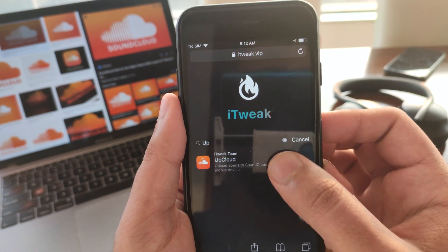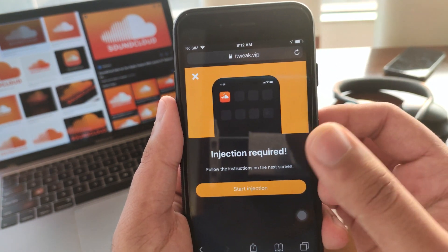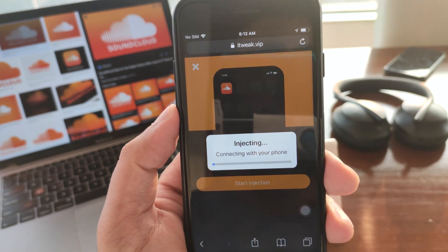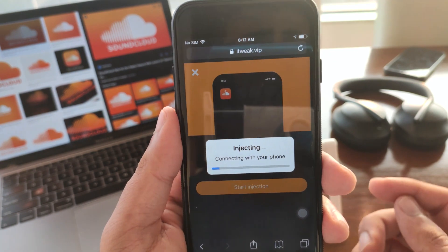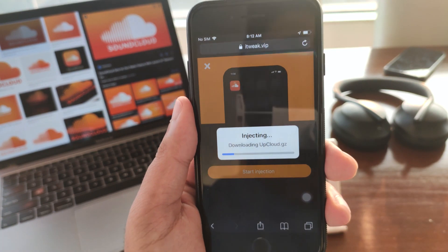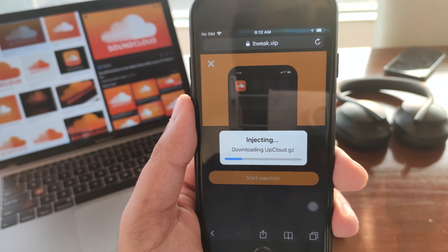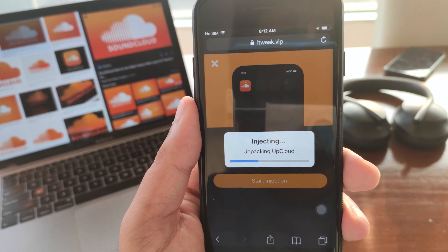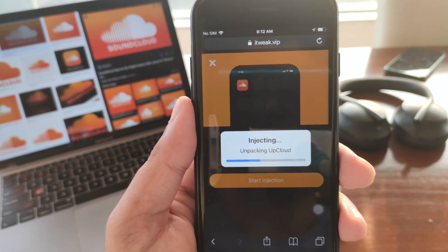Simply go ahead and click on that and click on 'Start Injection.' This is going to start compiling the injection files for the Up Cloud app on our device, so just give it a few seconds to do this and it should be ready.